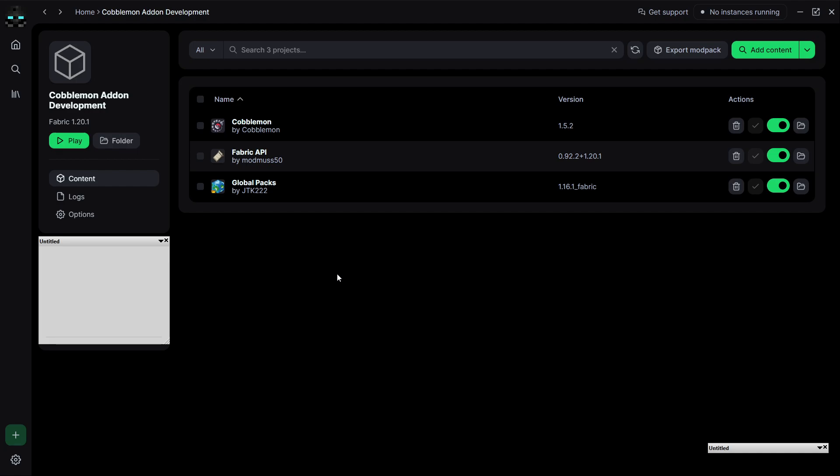Which means that you have to copy and paste them to every single world. That's a little annoying for our purposes, we want them to load for every world that we create, so GlobalPacks will get around that.